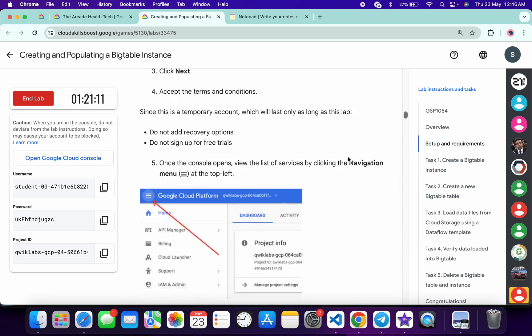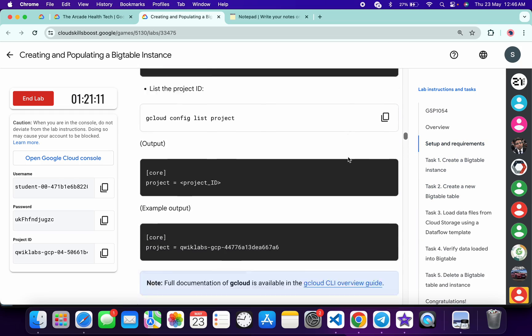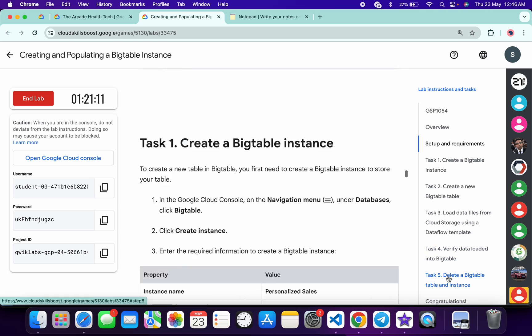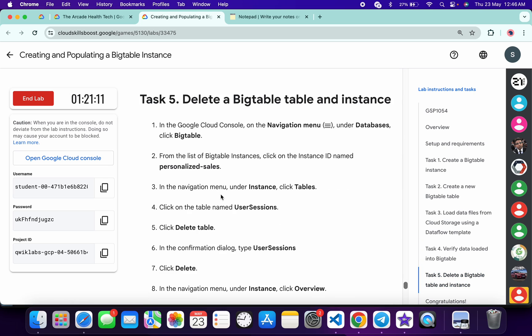Scroll down and check all the check my progress scores. Once you get a score on all of them, then only you have to perform task number 5. Otherwise you will not get a full score on this lab.